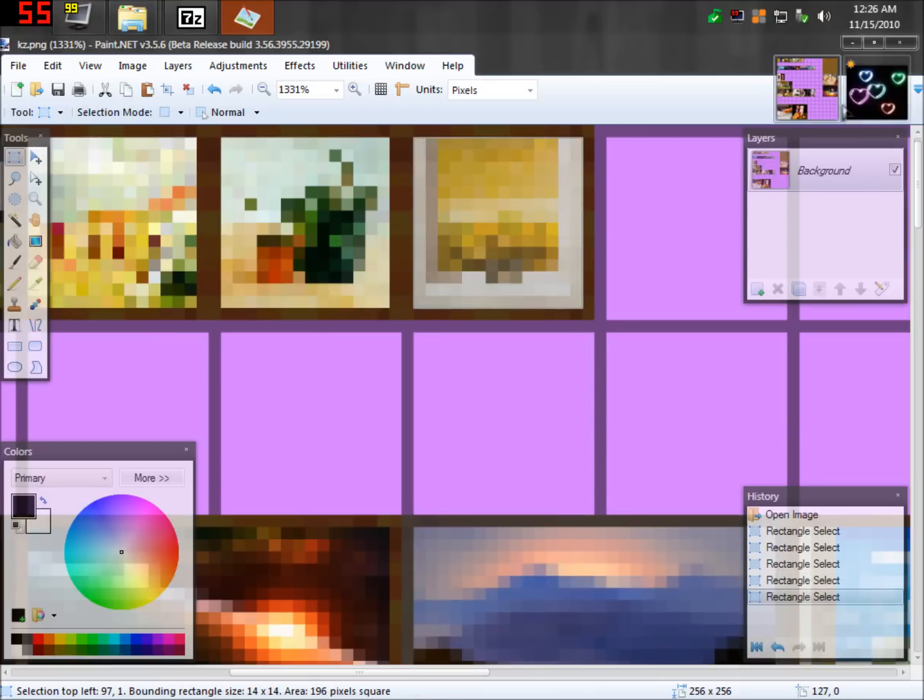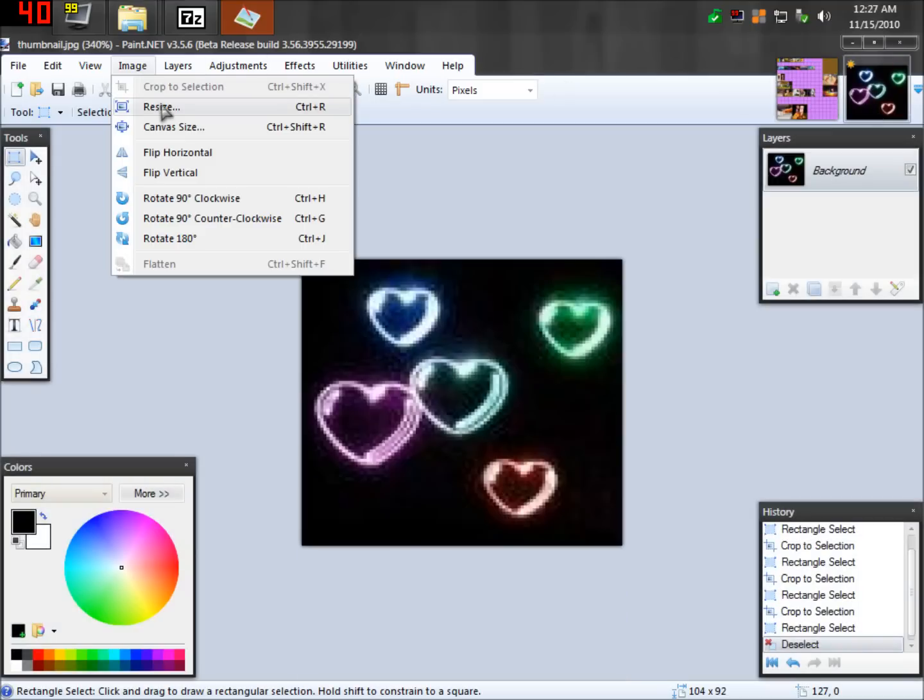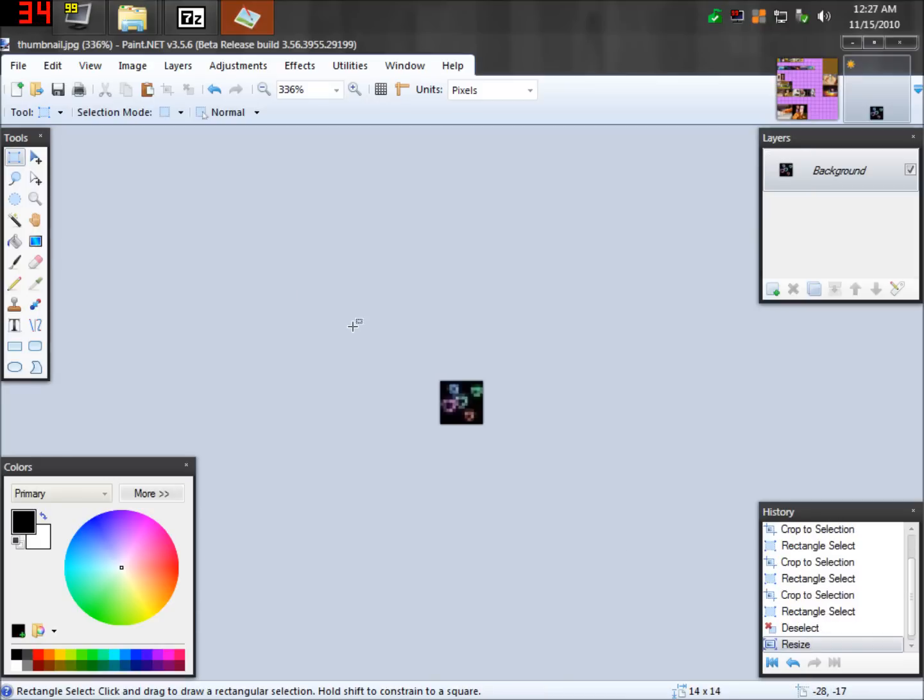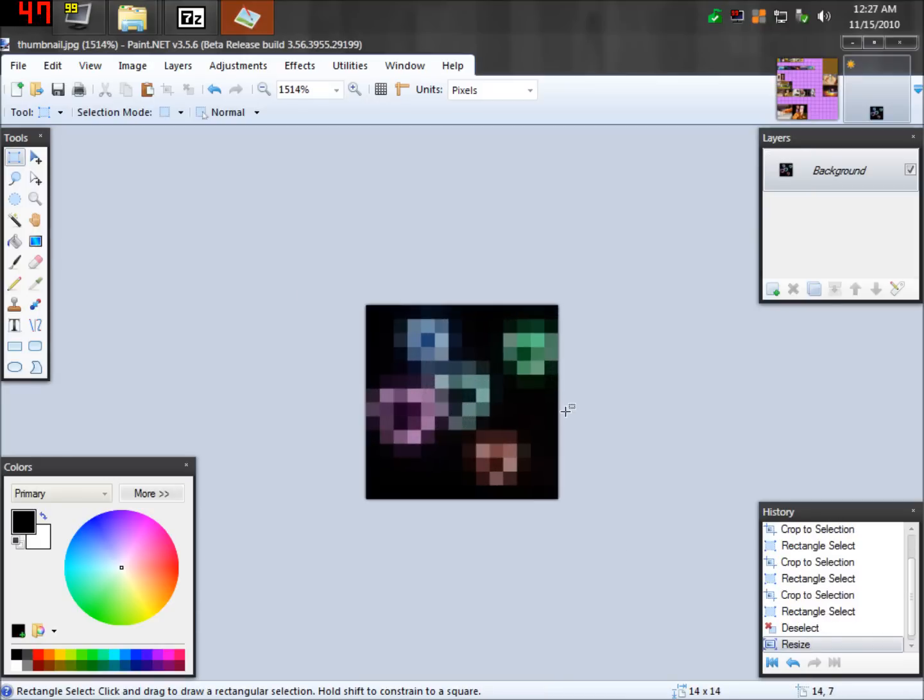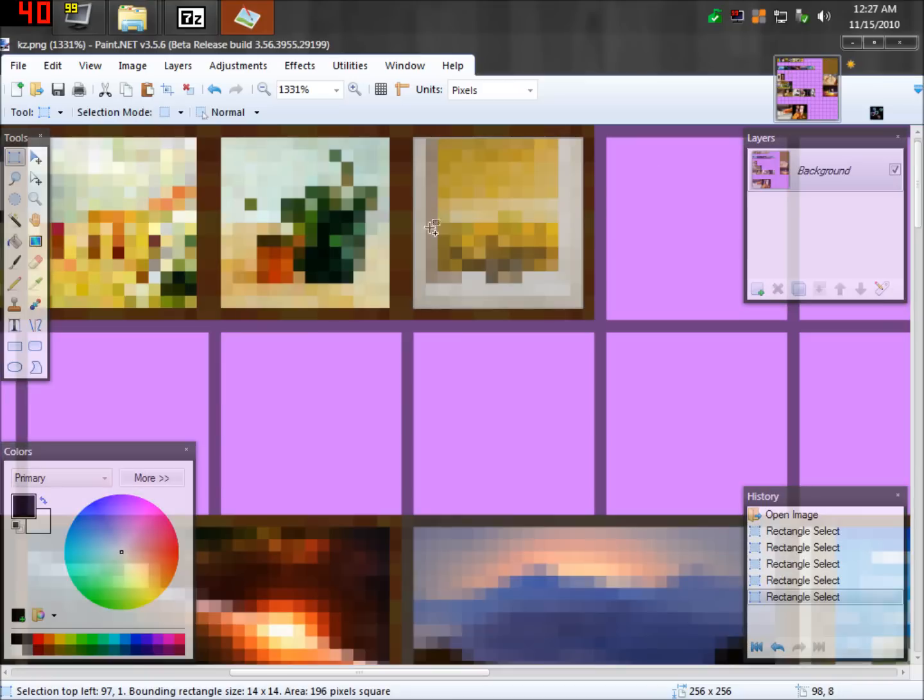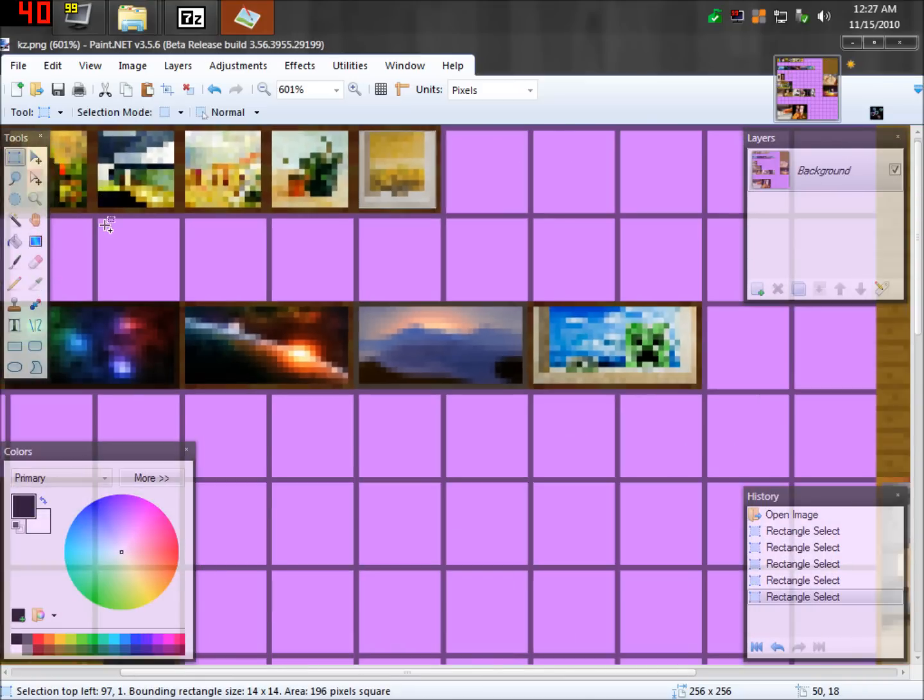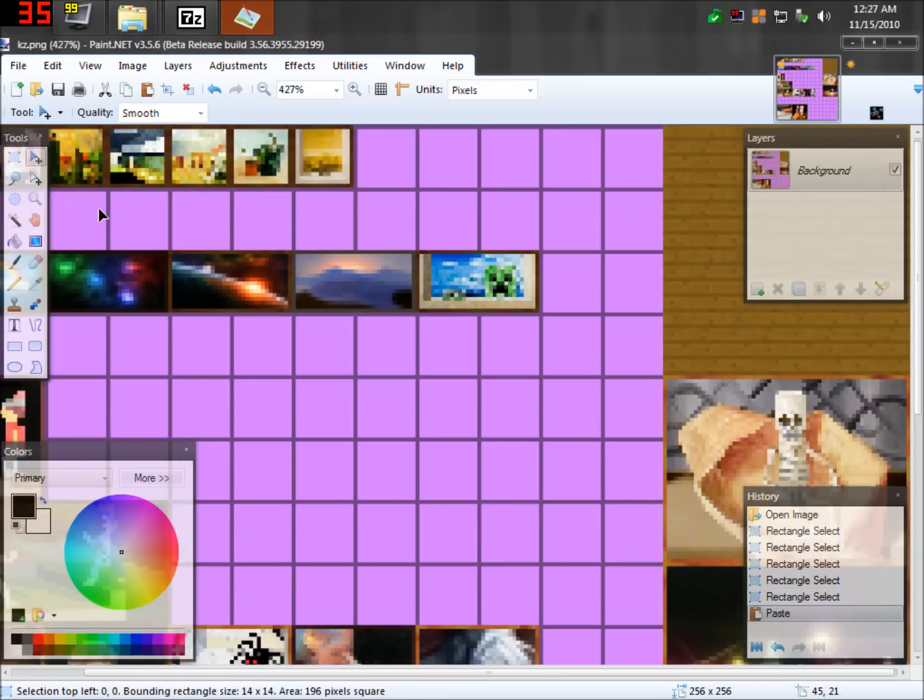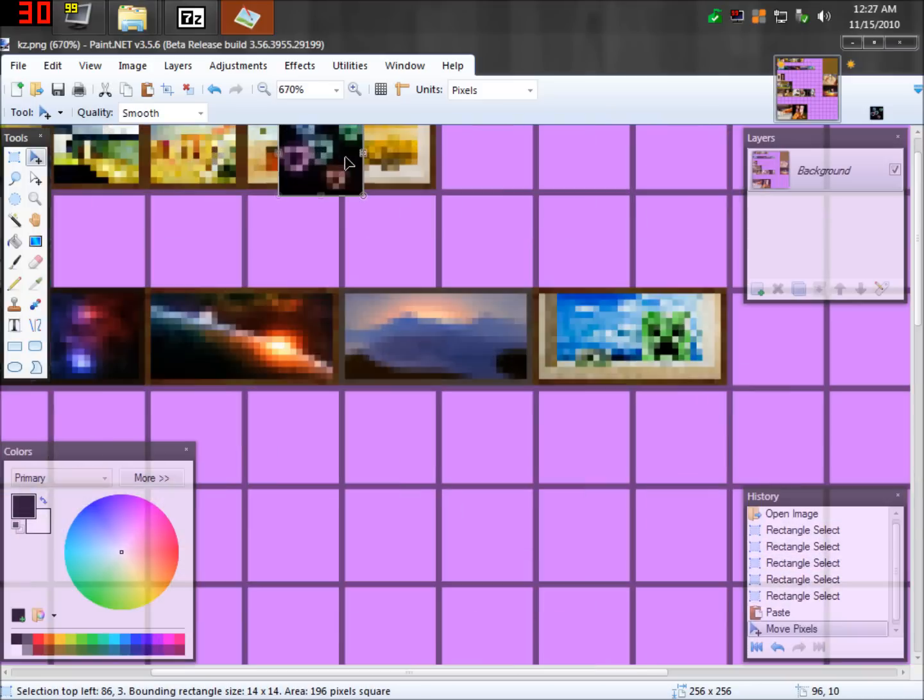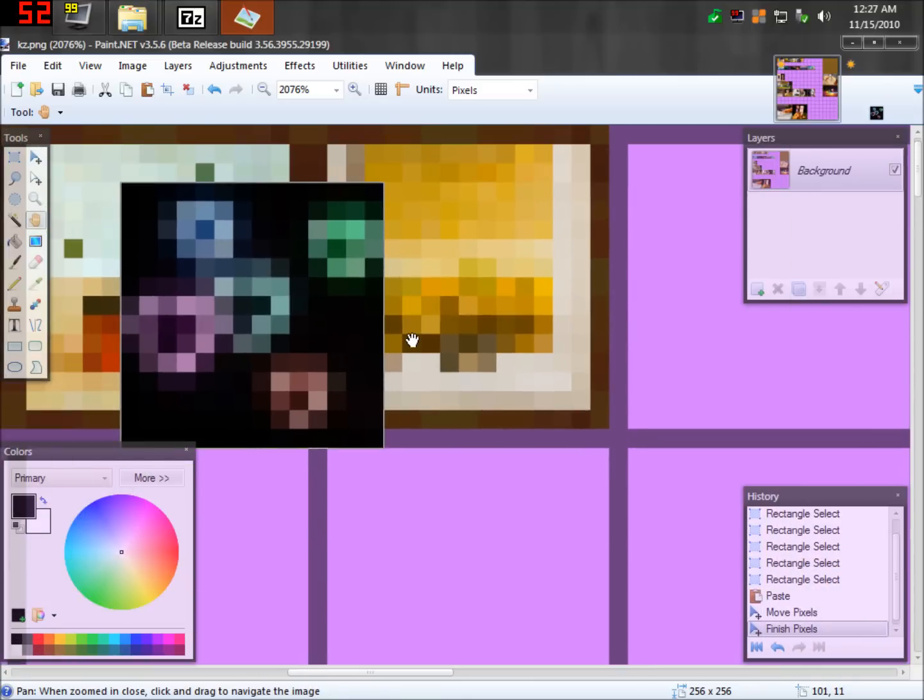Now what we're going to want to do is go back to this picture, hit image, then resize, and do 14 by 14. And there we go, there's a picture. It looks like crap, but that's Minecraft, simple graphics. Then what we're going to want to do is just paste it, and try to find it, and there we go. We're going to want to pretty much zoom in, and align this.